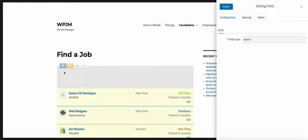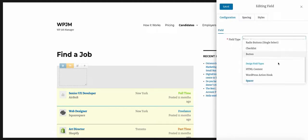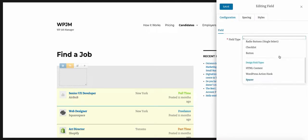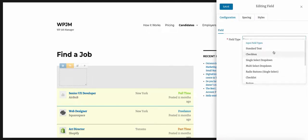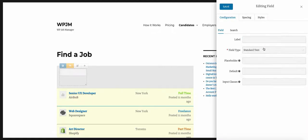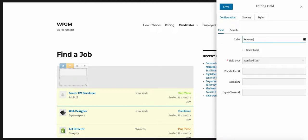When you click on the edit button, it opens this side window where you can configure the field. By default, the first fields you add are spacer fields, but there are many other field type options in the dropdown. These are just the initial field types — I will be adding more as the plugin progresses. To get started, we're going to choose a standard text field. The first one we're going to do is the keywords field.